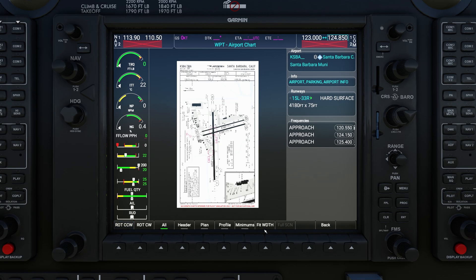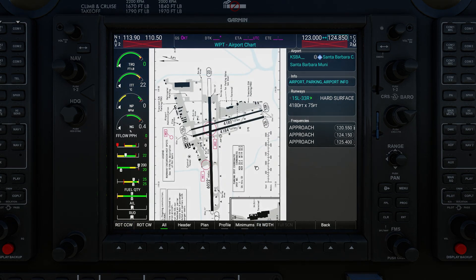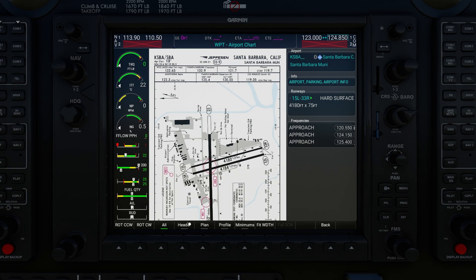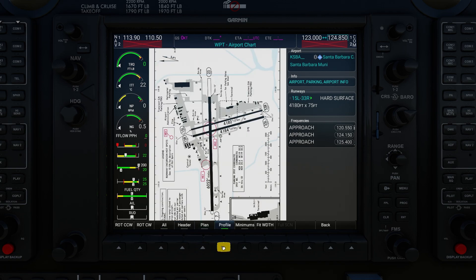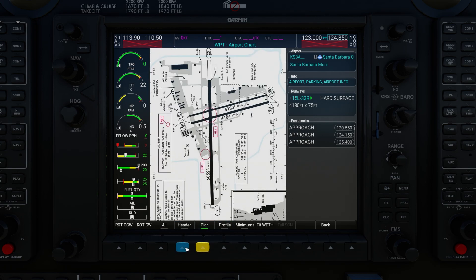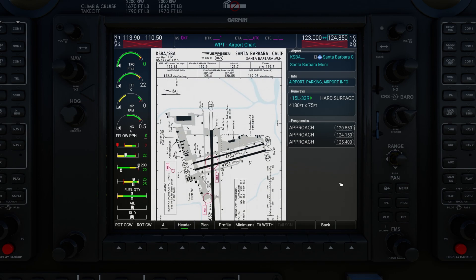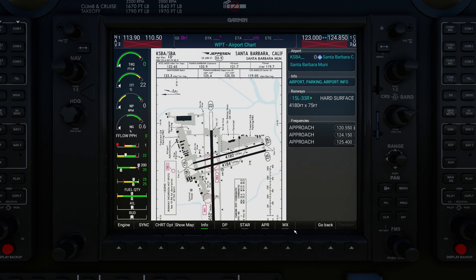Once you've rotated it, you can hit the Fit Width button again to zoom it in. You can then use the range knob to scroll. The buttons like Header, Plan, and Profile are really shortcuts for approach charts, so your mileage may vary when you click on these on different chart types. I'll hit the Back button in the bottom right to get back to the first soft key menu.